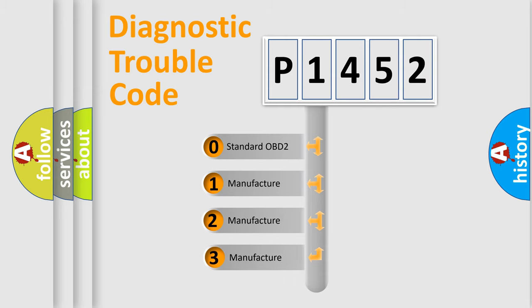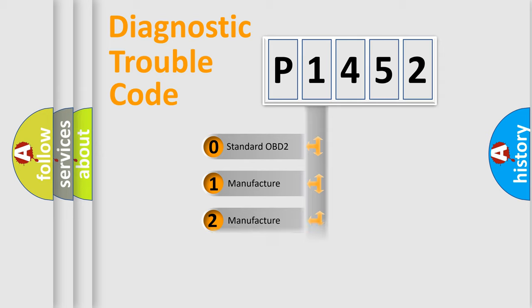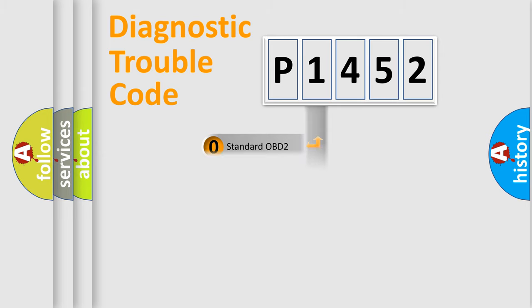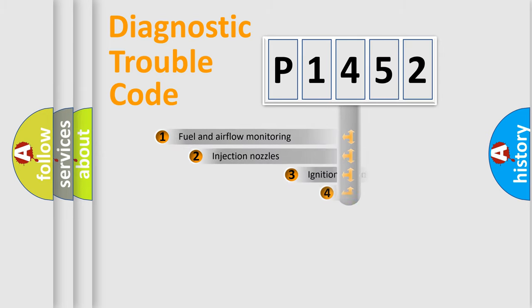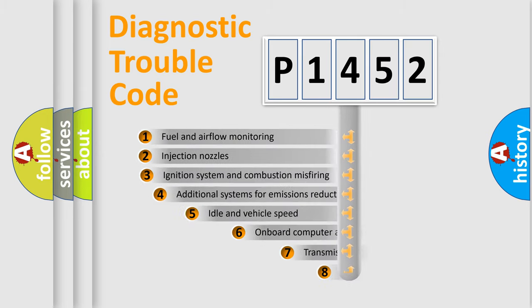If the second character is expressed as zero, it is a standardized error. In the case of numbers 1, 2, or 3, it is a more precise expression of the car-specific error.